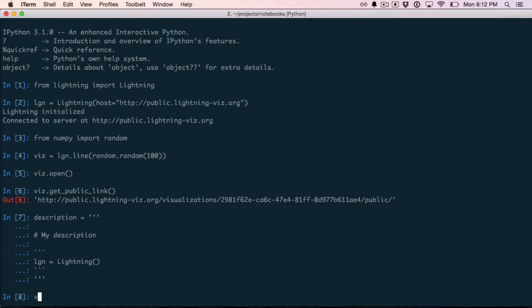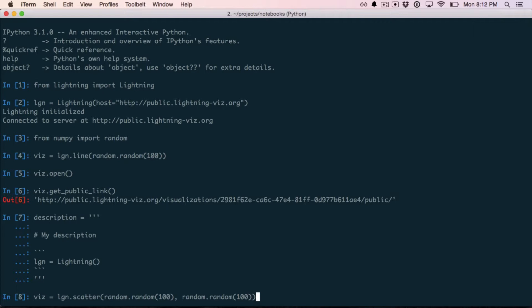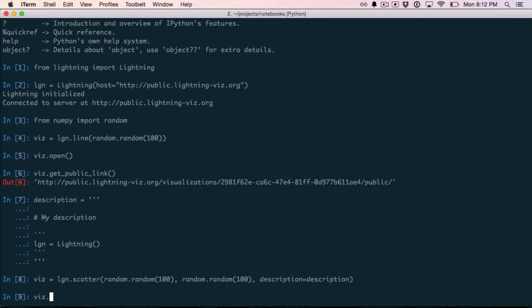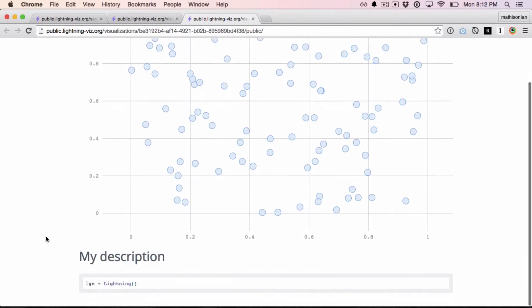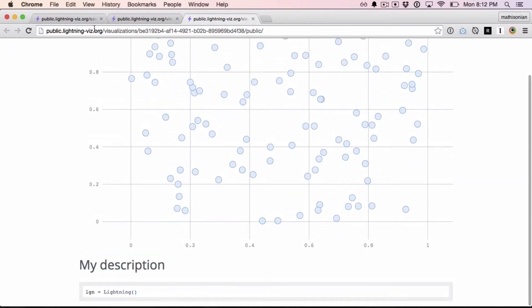If I plot something else — I'll do a scatter plot this time — I can also pass it that description. I can do viz.open again, and now it should render with the Markdown right there. You've got your code highlighting, your headers all work. Anything you want, you can put on this page and then share it out.